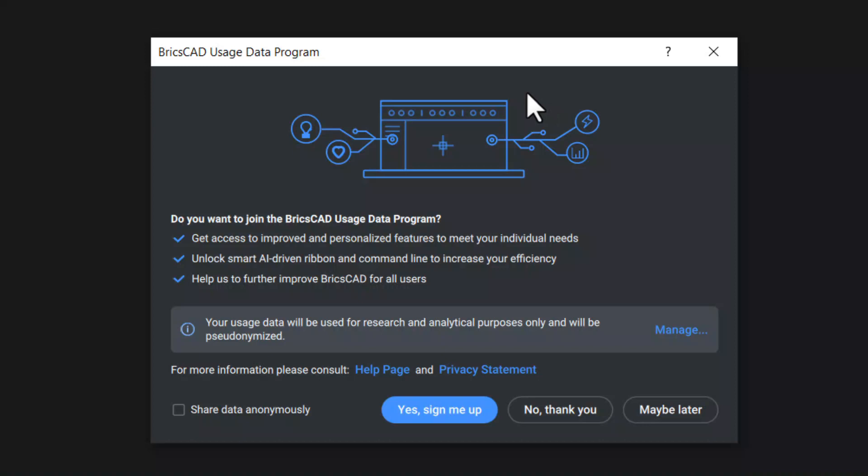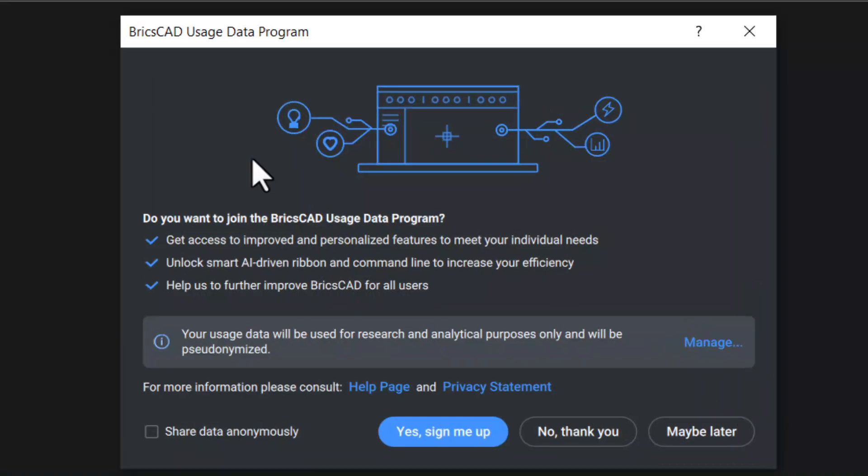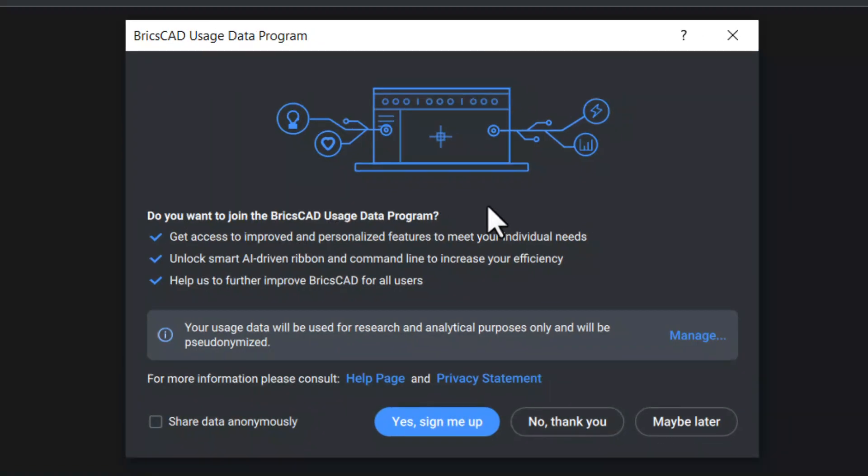Now you have the BricsCAD Usage Data Program dialog box. The software will ask you for permission to join the BricsCAD Usage Data Program. BricsCAD Data Program allows you to improve BricsCAD by sending diagnostics and usage data to Bricsys. You can decide at any time to withdraw your consent and have your data removed from BricsCAD database.